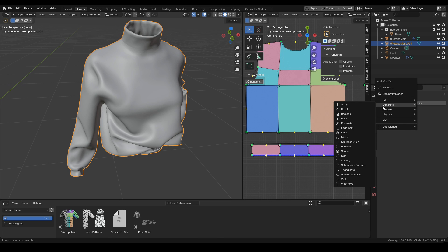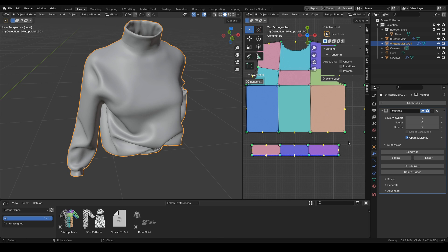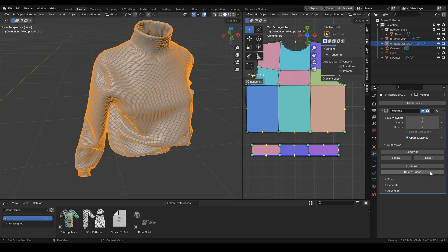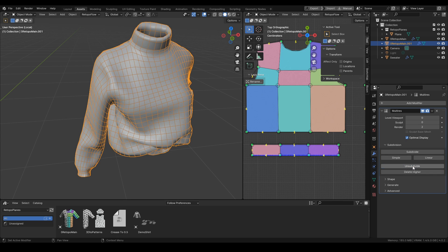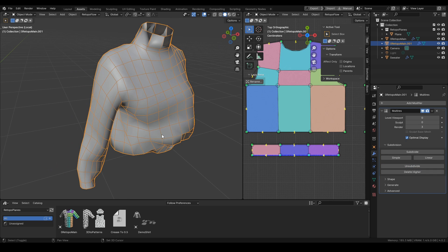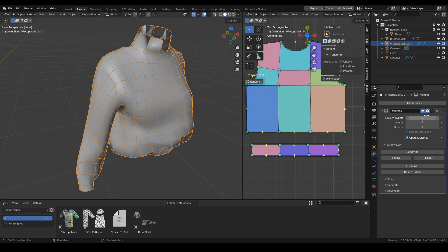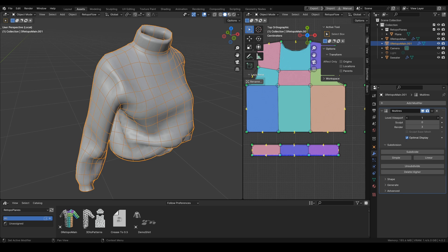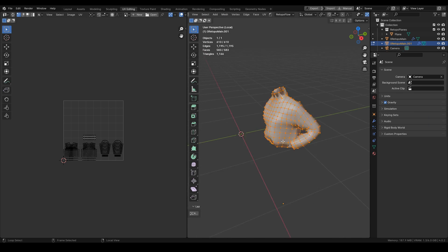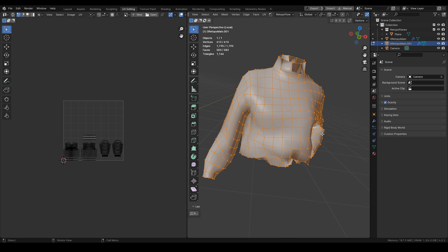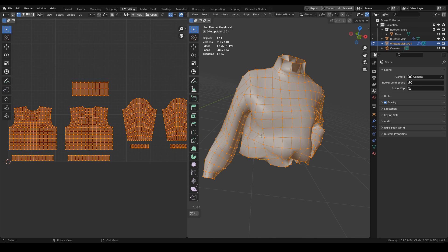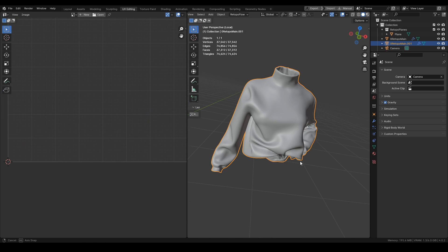For the final test, let's apply multi-res to it, and you can see when we unsubdivide, all the subdivs are there.